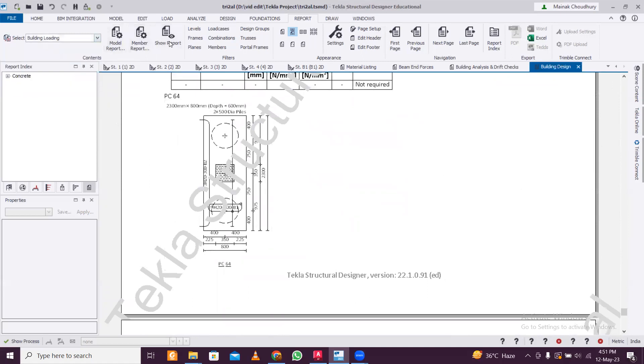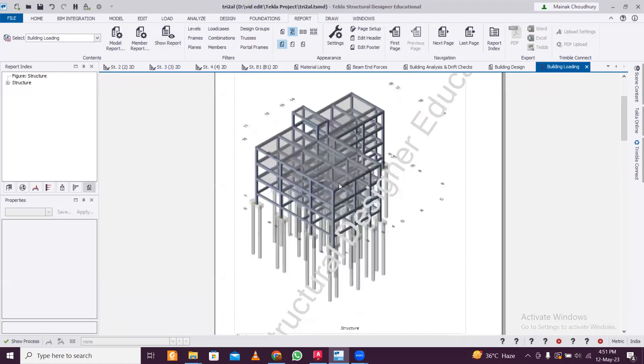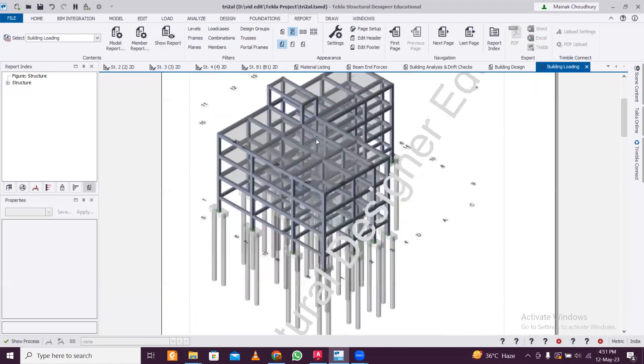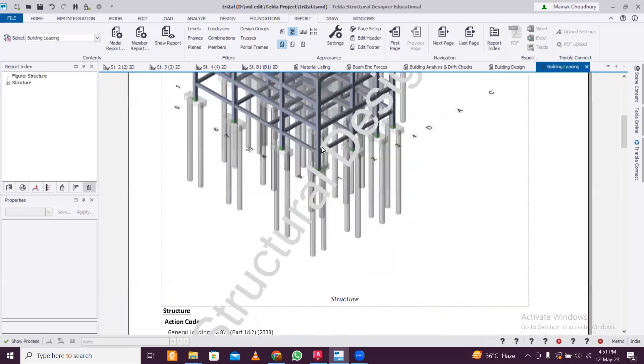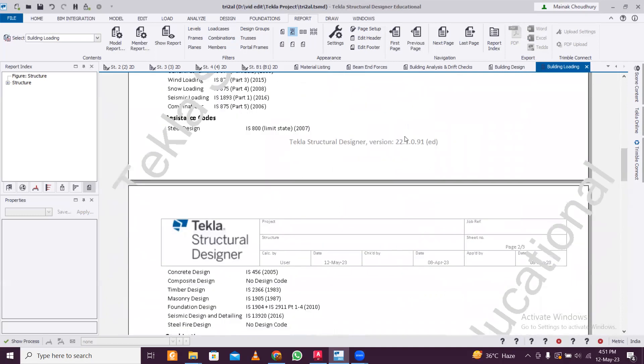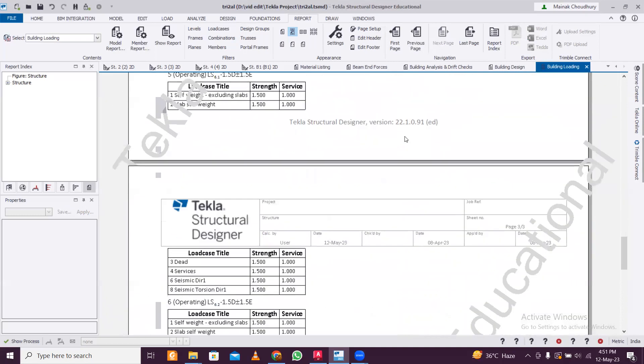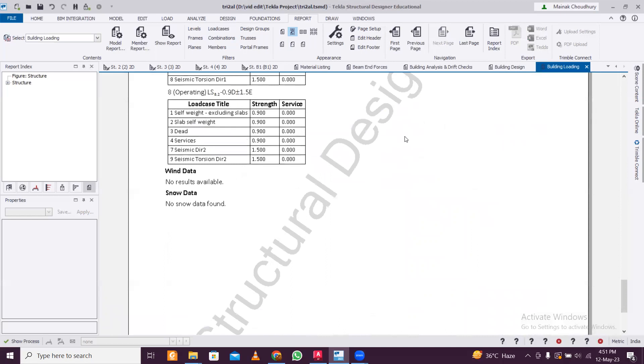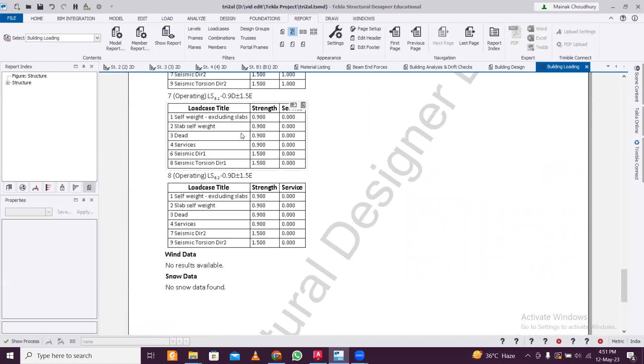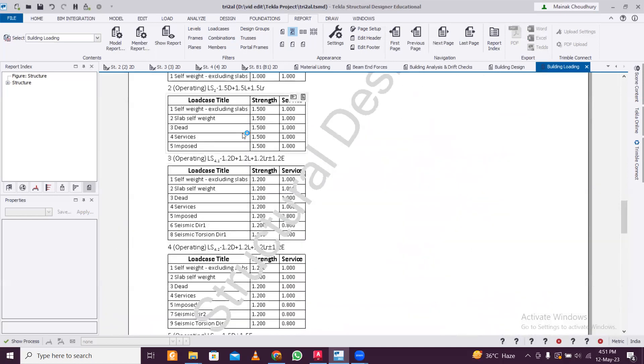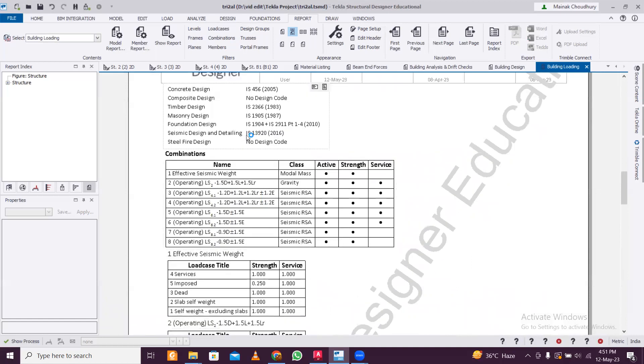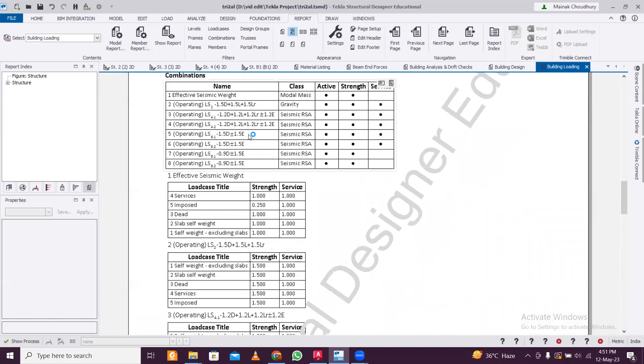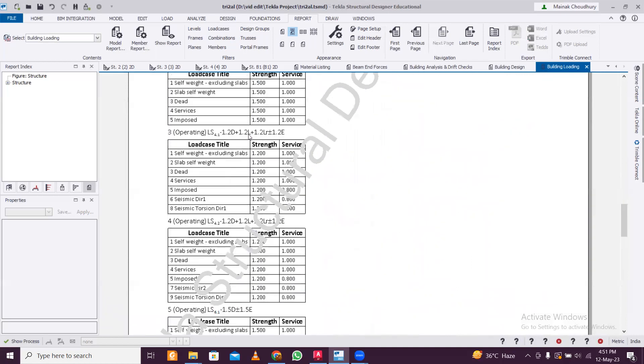Then you have the building loading report. In the building loading report, the 3D of the building appears. In the full version you can save it in PDF, Excel, Word, and also in different formats. You can see the loading which is applied. If anyone wants to check your model and check whether you have applied all the loads which are applicable in that building or not, they can easily check here.